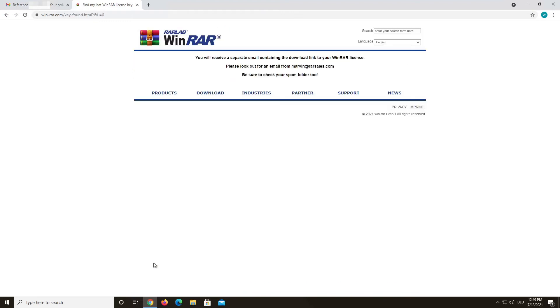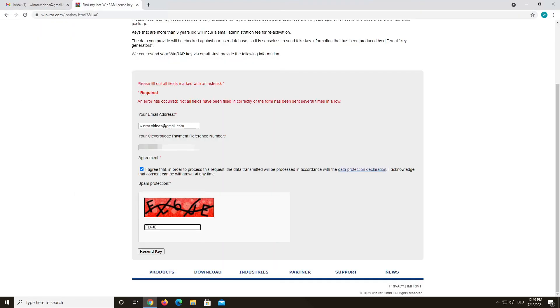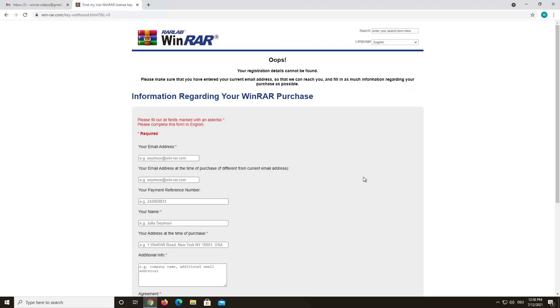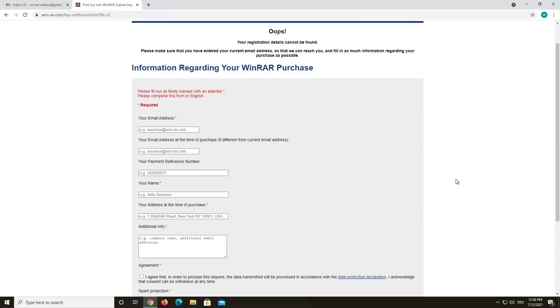If the system was able to find your key, it will look like this and you will get an email with a new download link. If the system was not able to find your key, please fill in some extra details and we will get an automated message, search for your key manually and get back to you. So no worries if the system is not able to find your key right away.